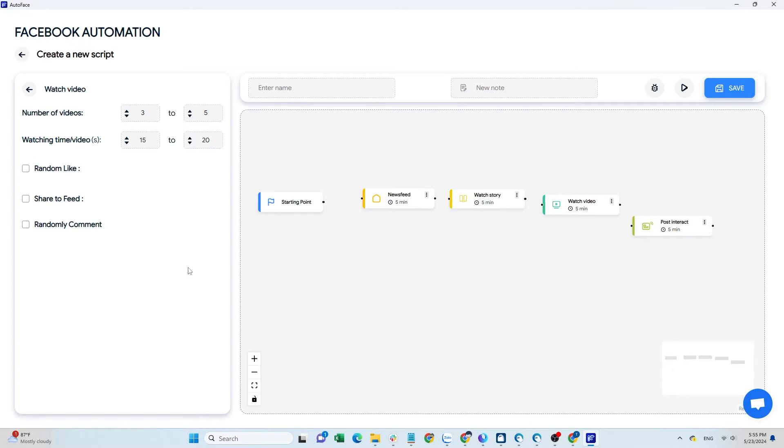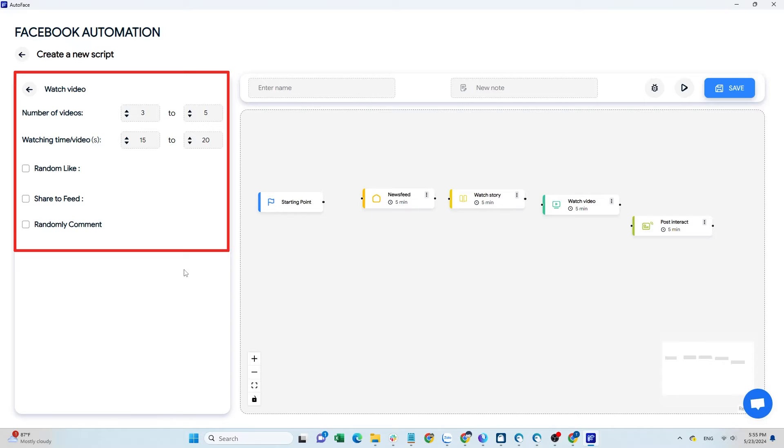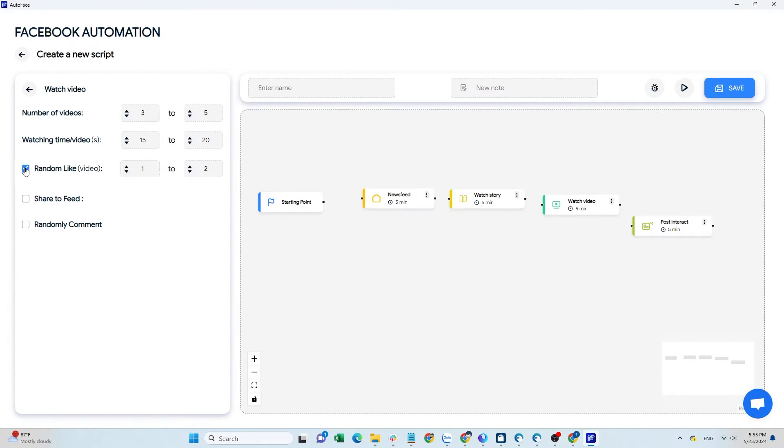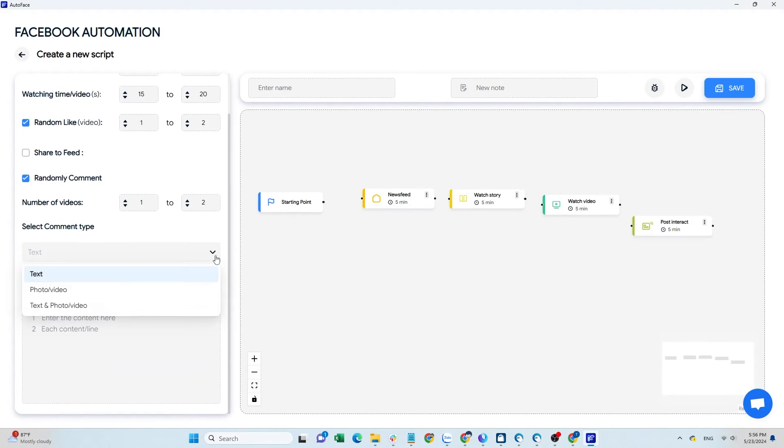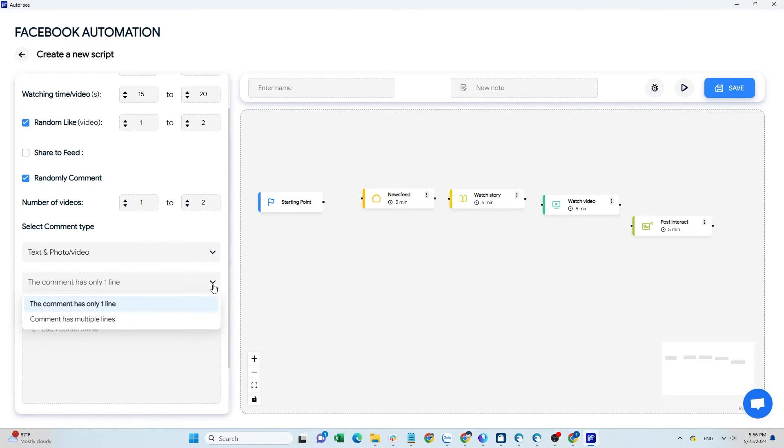Choose the number of videos to watch and the viewing time for each video. To interact with the videos, select random like, share on the wall, or pre-enter comment content. For comments, you can choose text, images, or a combination of both.